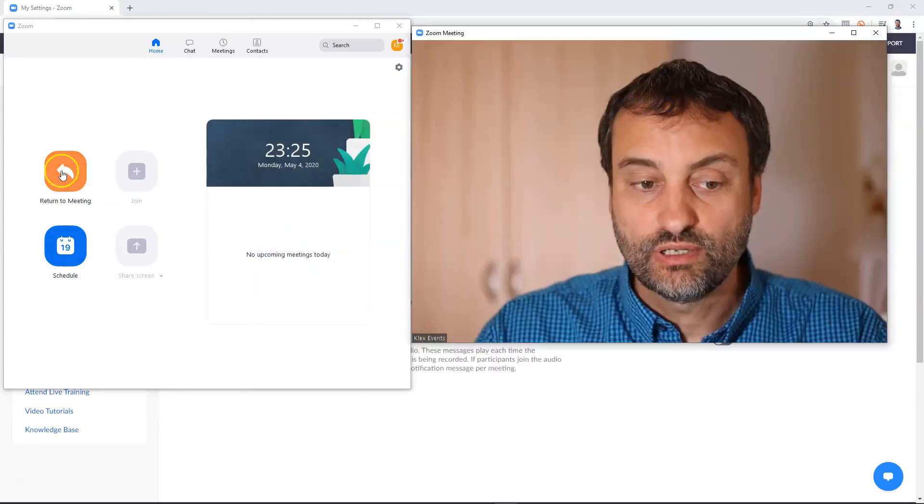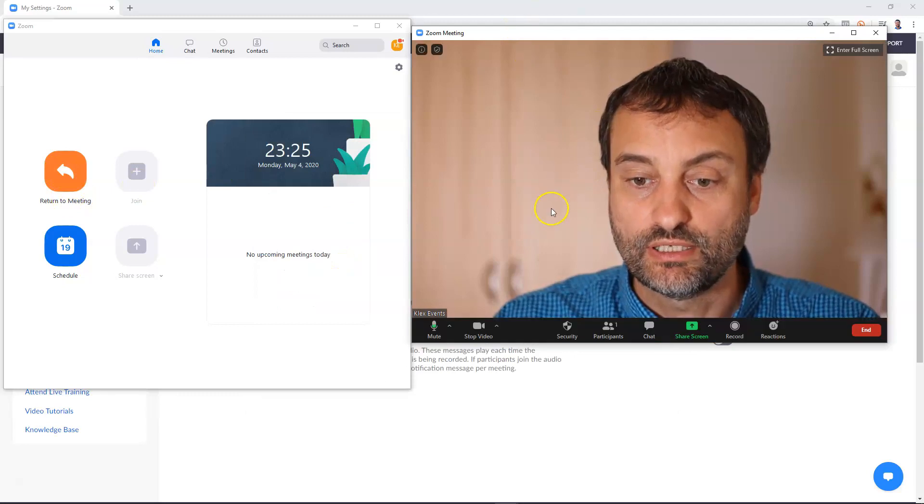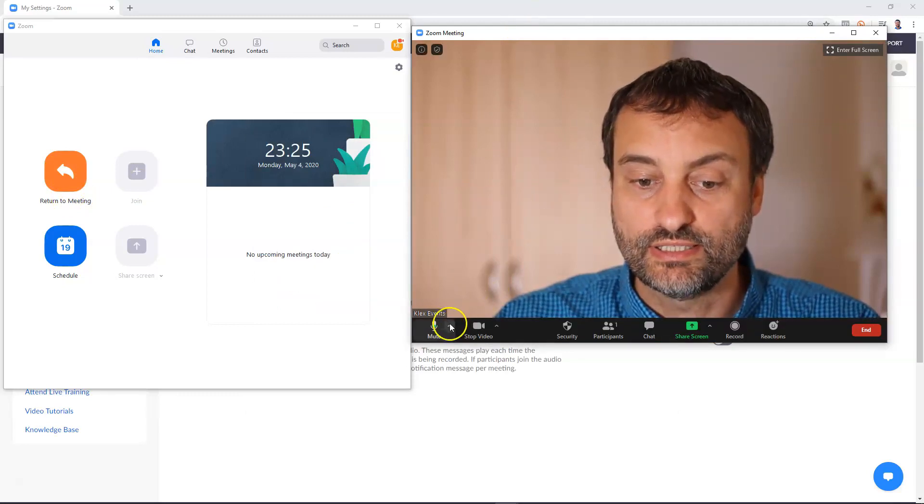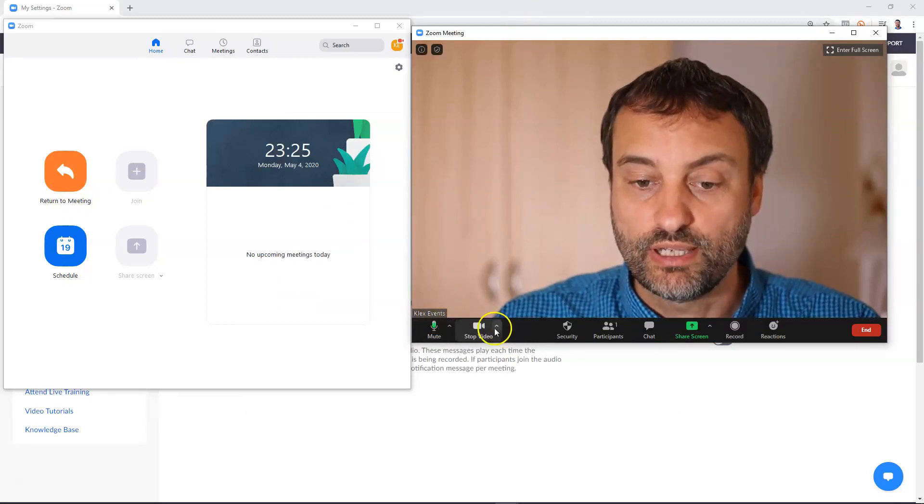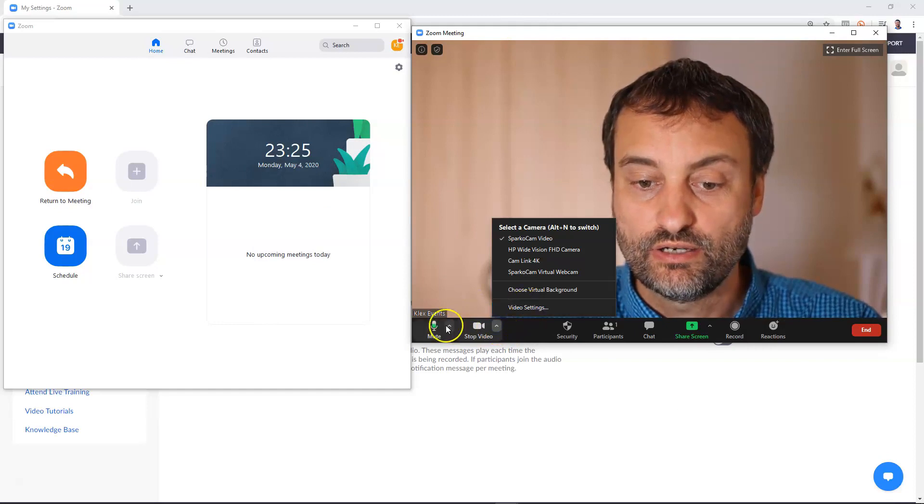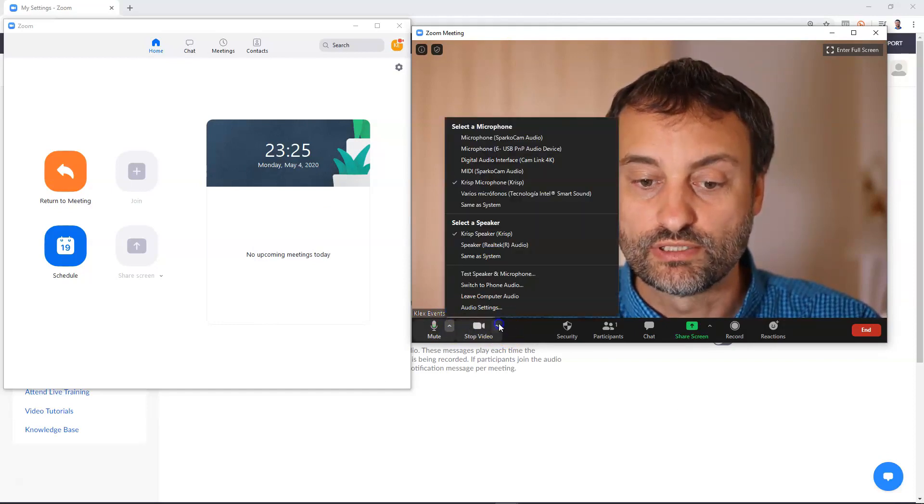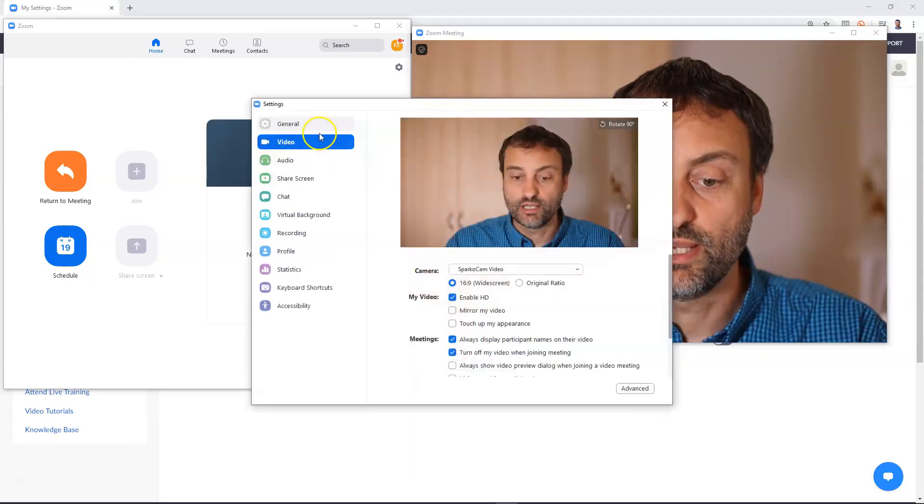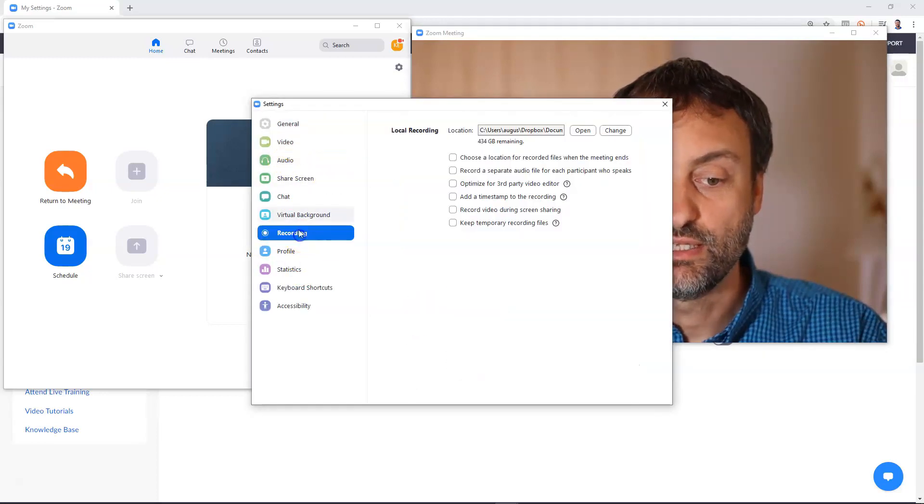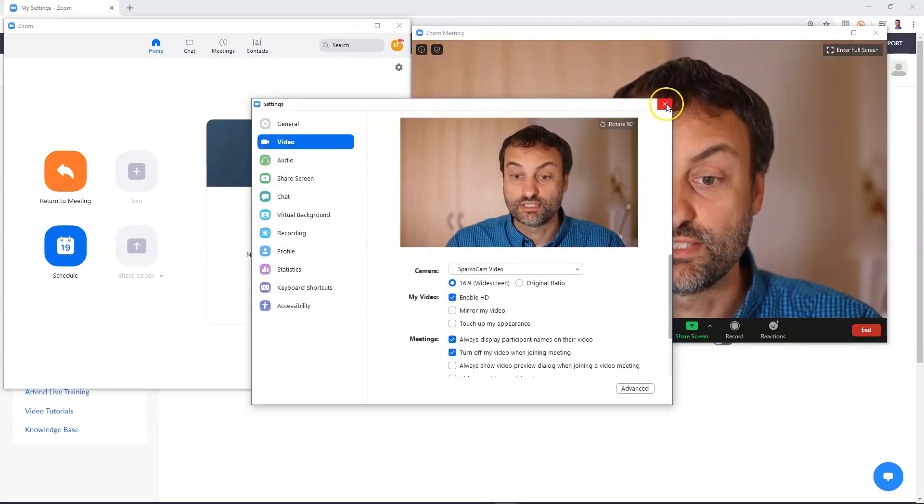Also whenever you are in the Zoom meeting you can access settings by clicking here video settings or audio settings. So usually I go to video settings and then I adjust whatever settings I need.